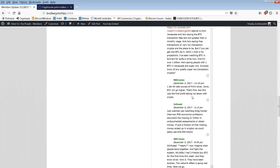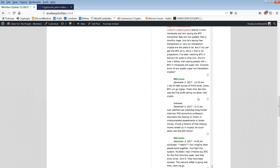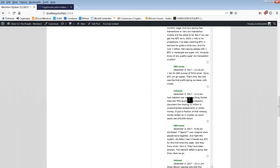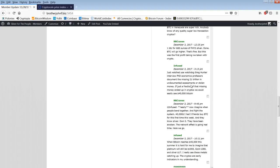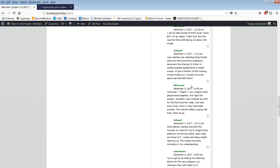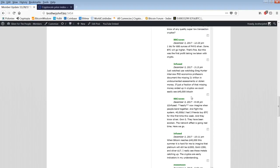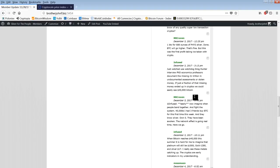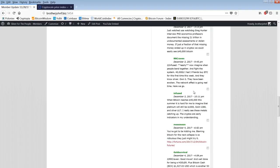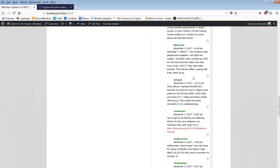One BTC for 688 ounces of physical silver. Done. BTC will go higher, that's fine. But this is the first profit-taking I've taken. Good for you. I don't know where you got your Bitcoin at but you got 688 ounces of silver. That's unbelievable. I never thought of it in that way. Just watch USA Watchdog Greg Hunter interview about the missing $21 trillion. Just a fraction of that missing money end up in cryptos, we could easily see $40,000 Bitcoin. Yeah or much much higher. There's so much money out there.